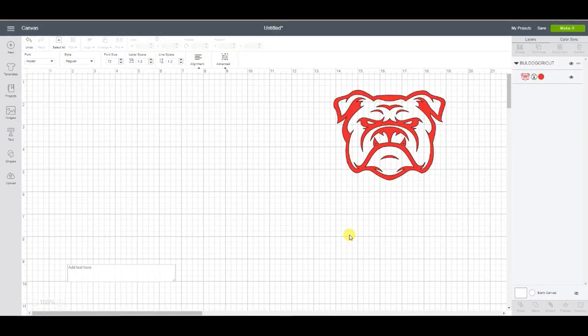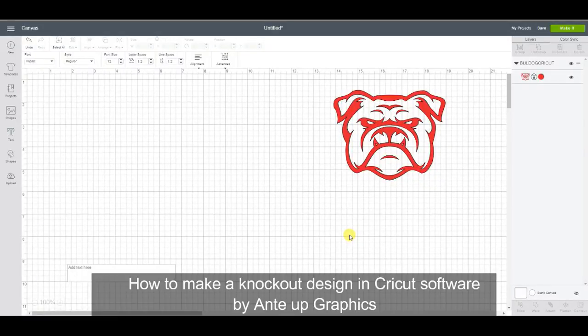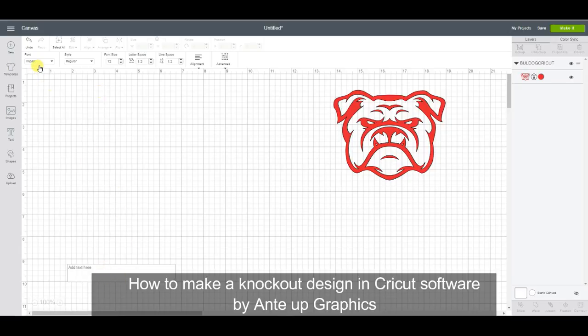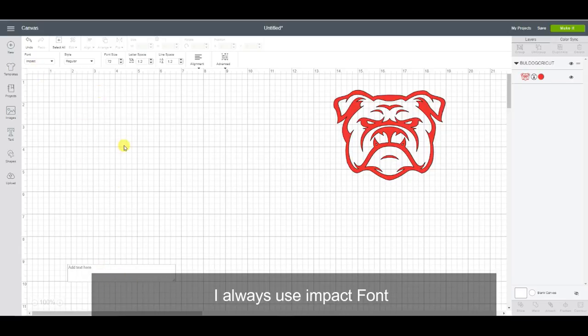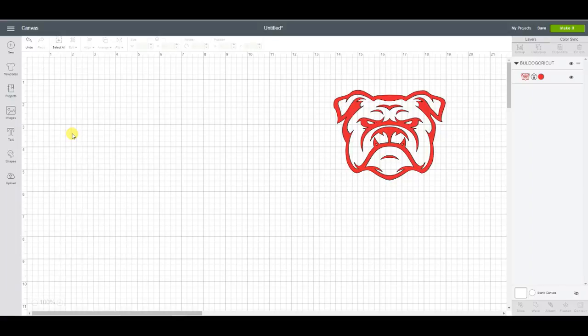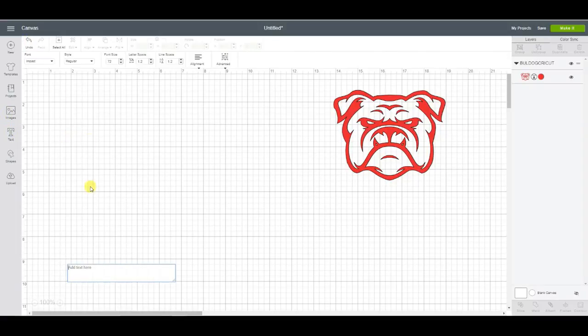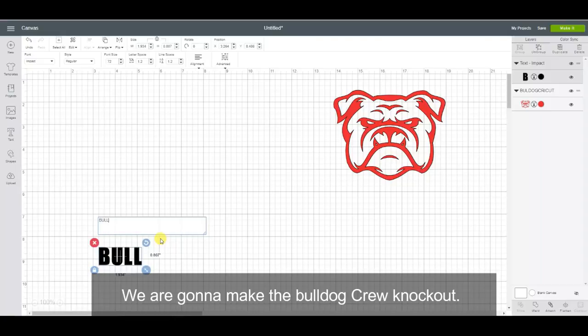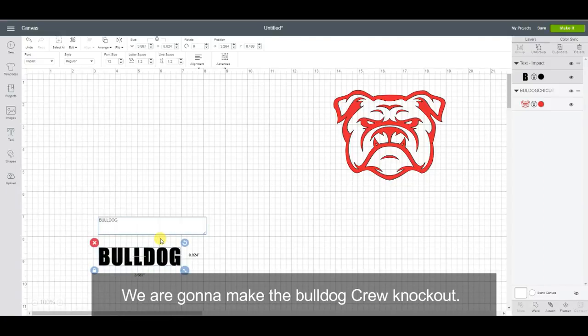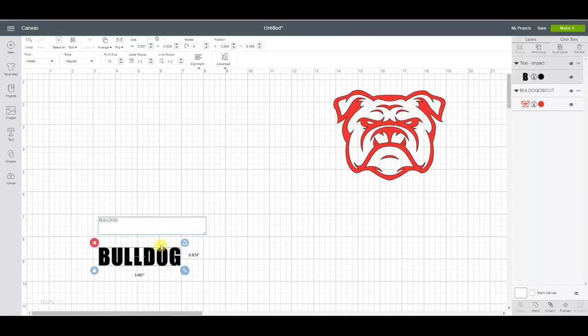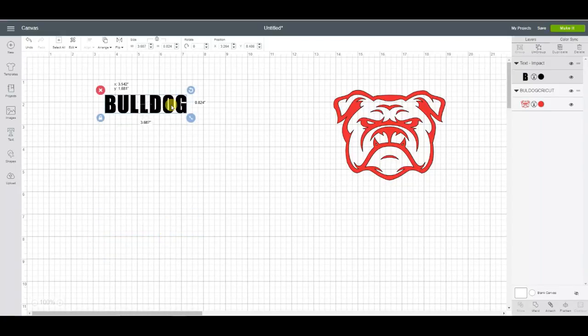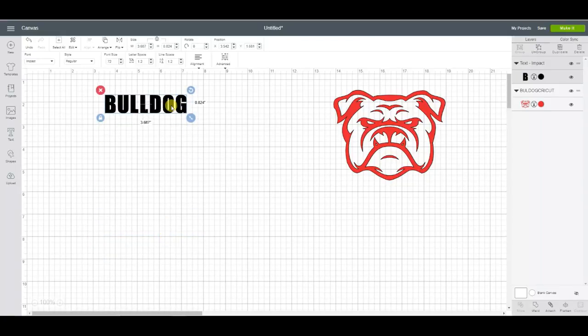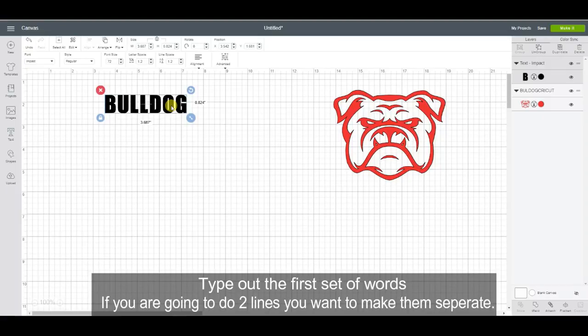This is a how-to on making a knockout design in the Cricut software. I always use impact font, so we're going to start there. I'm going to make the bulldog crew. I want to do the first set of words on top. If you're going to do two lines, you want to make them separate texts so you can adjust each one independently.